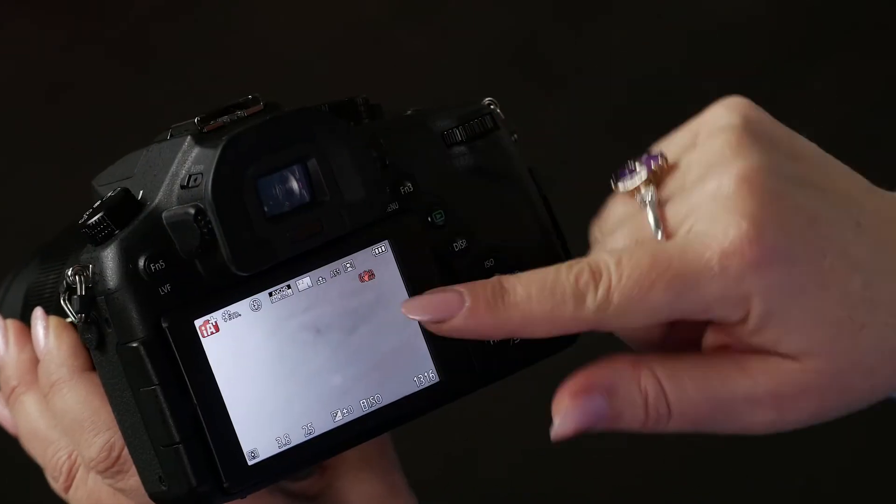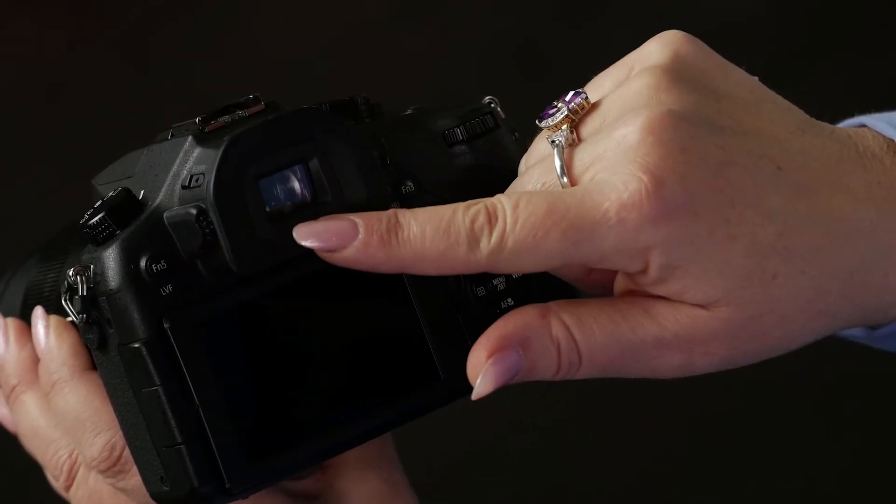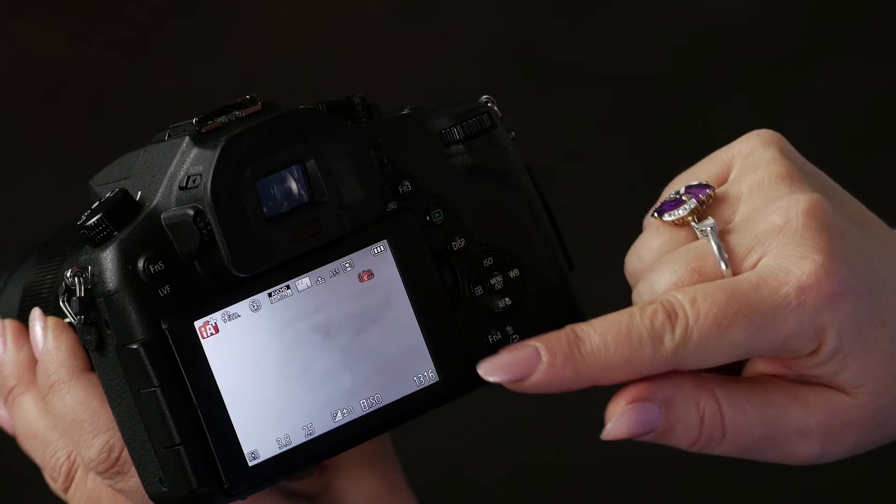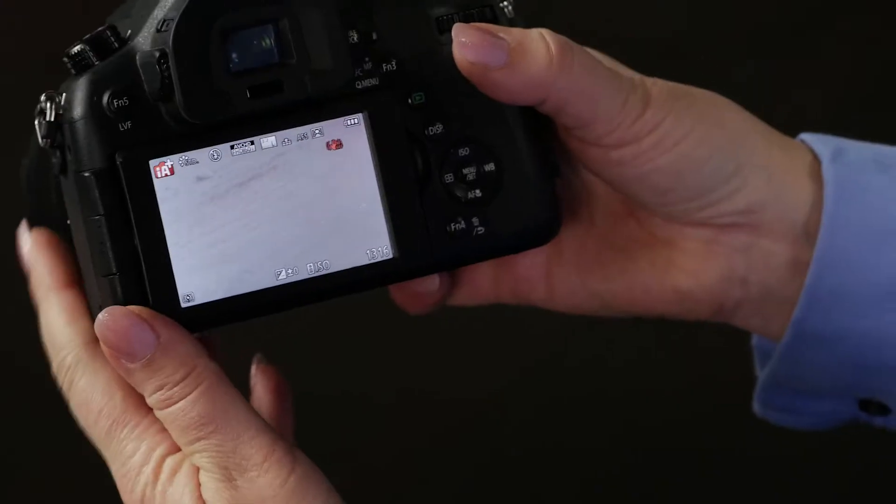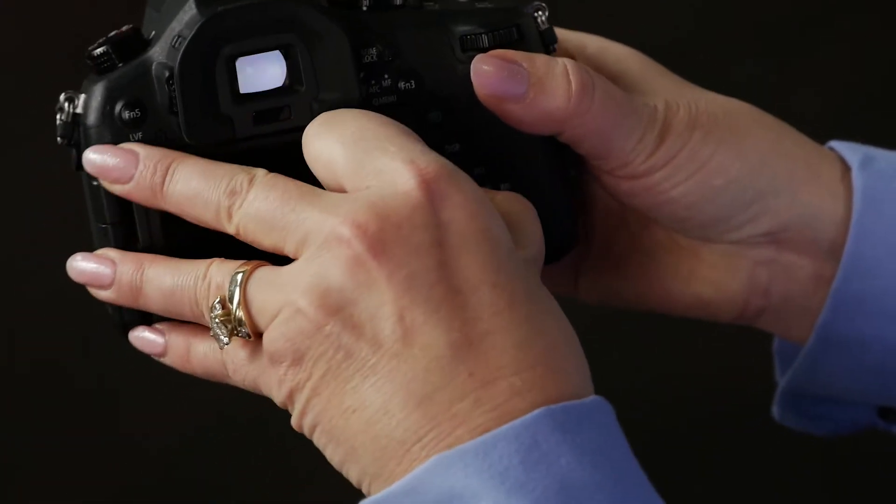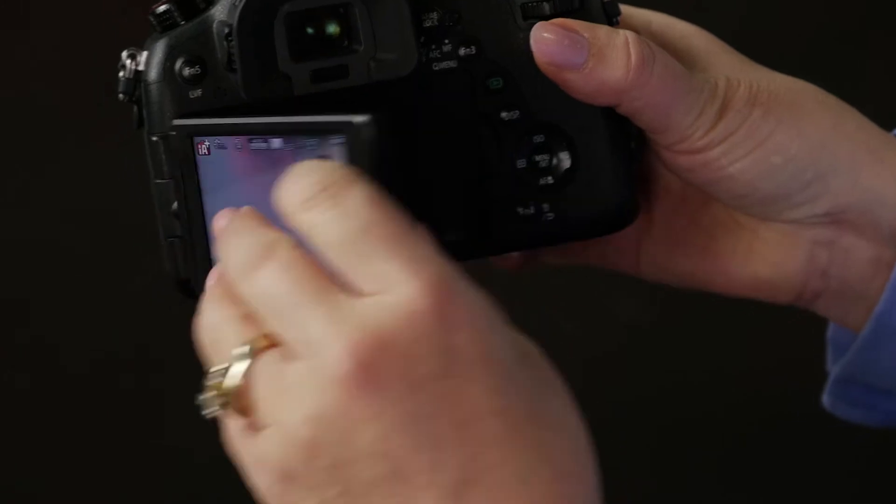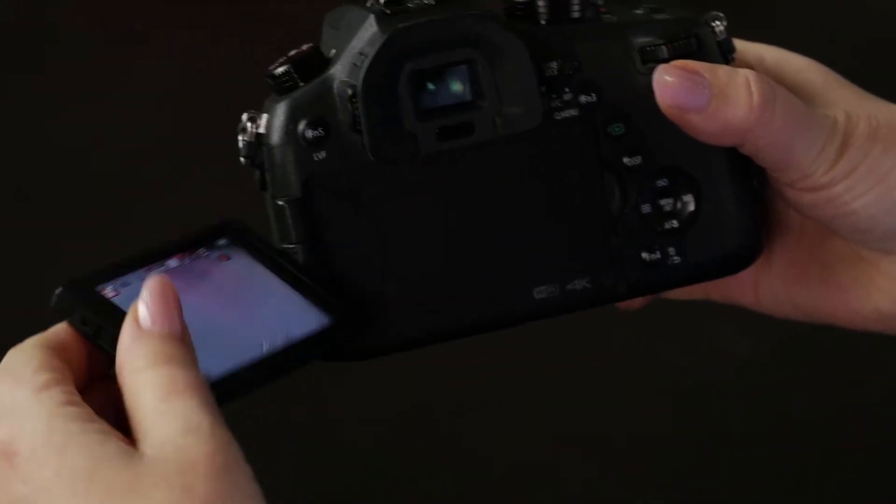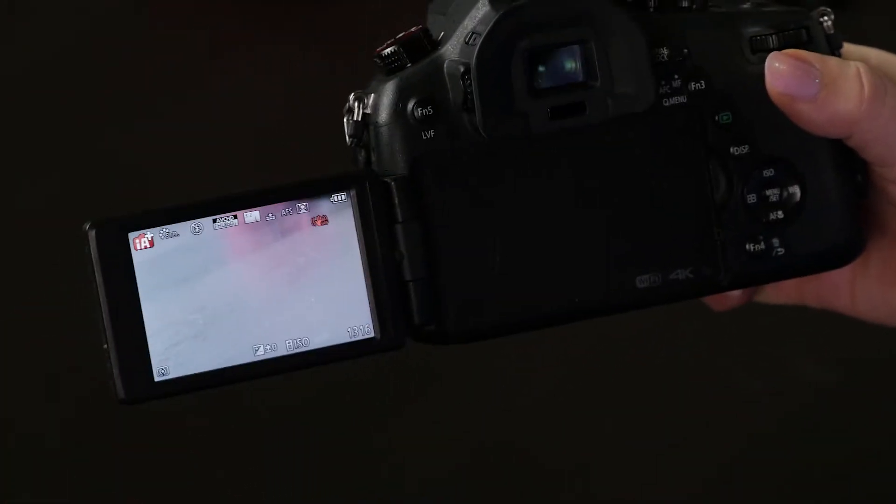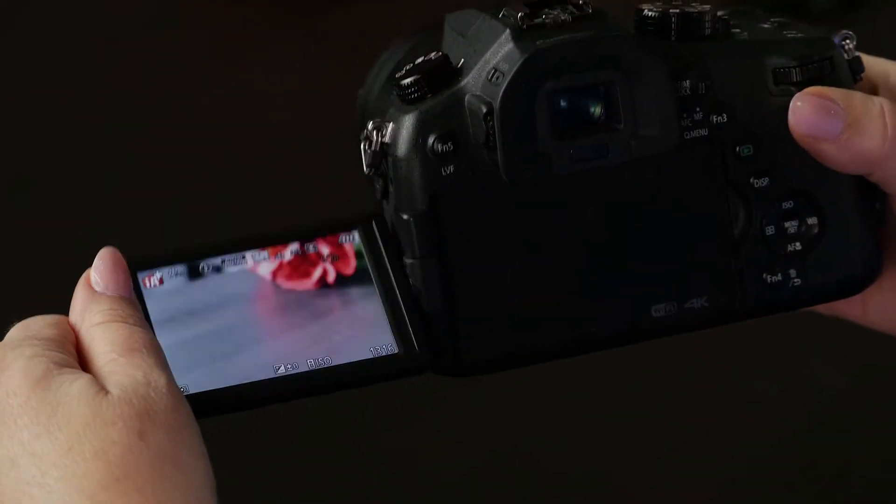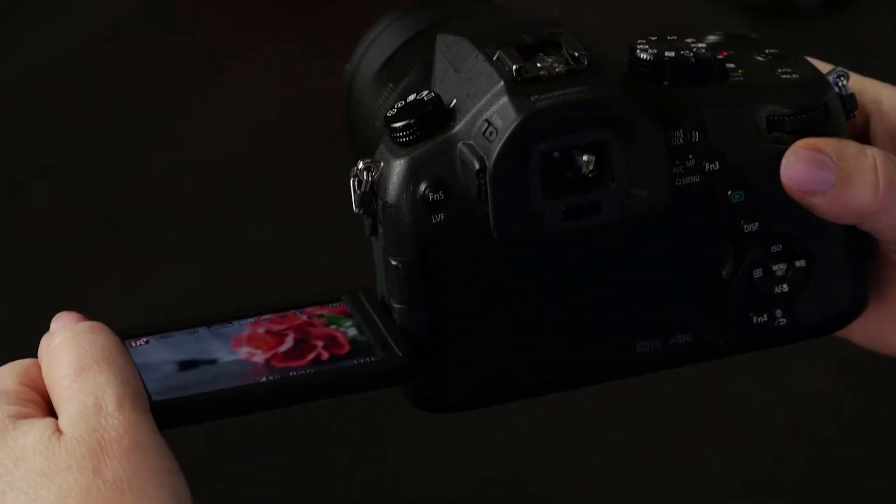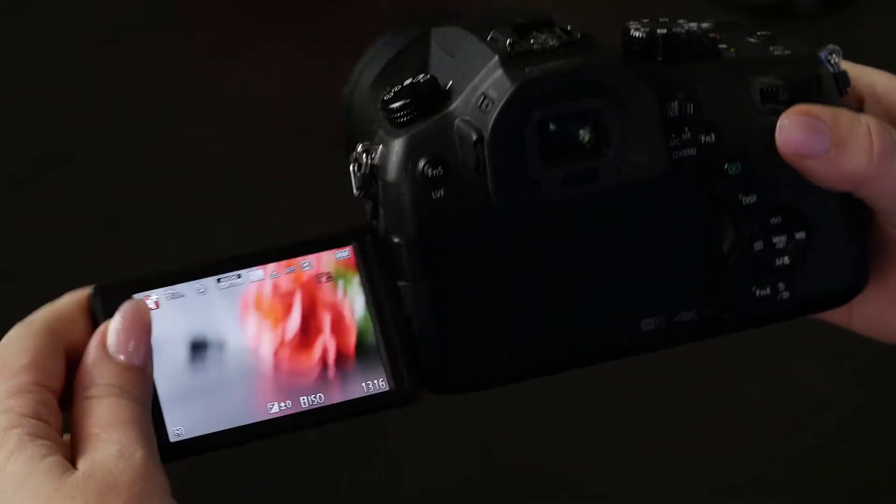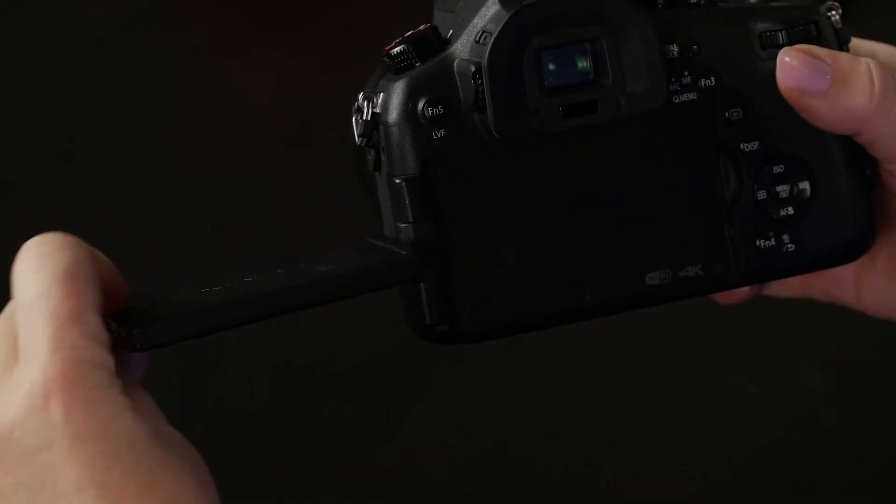This little viewfinder has a sensor. When you put your eye up there, it turns off the monitor to save your batteries. So this is the monitor, and it is a free angle monitor. It will go all the way out to the side, or you can turn it to shoot from up above, or you can turn it this way to shoot over your head. Really handy.